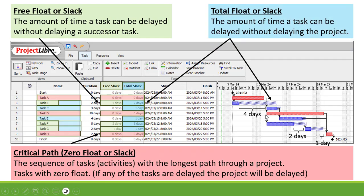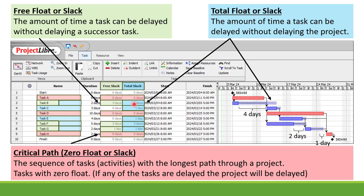Now thirdly let's have a look at our total float or slack. That is the amount of time a task can be delayed without delaying the project. Task B is connected to task F, which is connected to task G, which is connected to task H. Now task B can be delayed four days plus two days plus one day — so it can be delayed by seven days. The total slack is seven days.